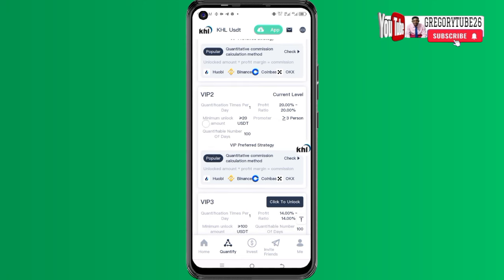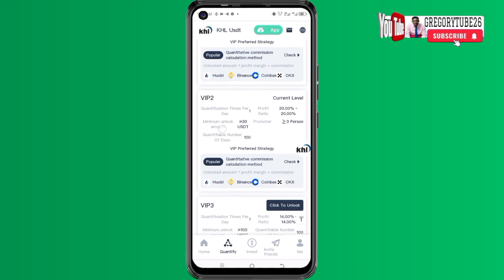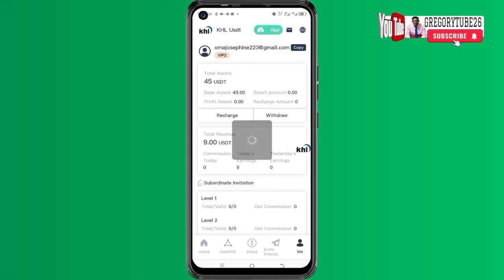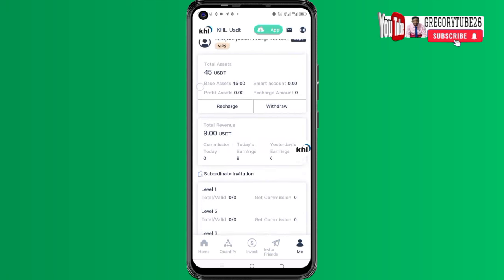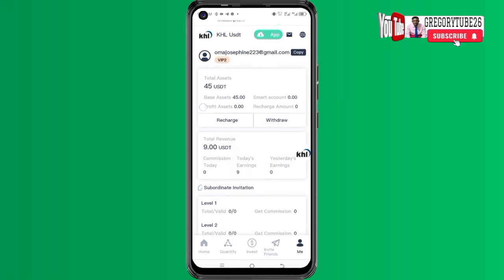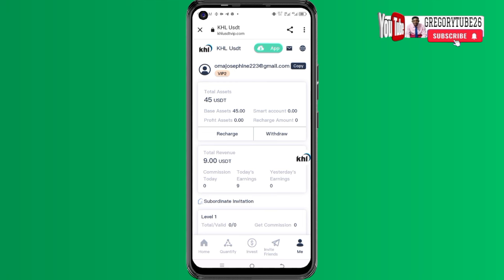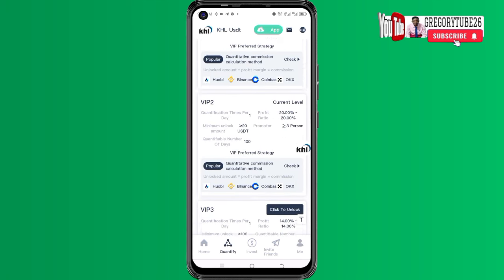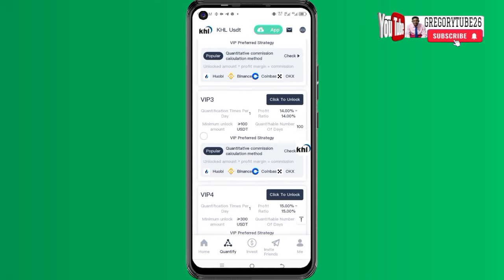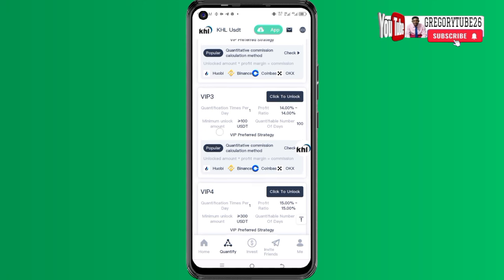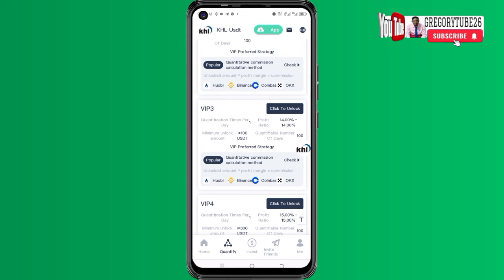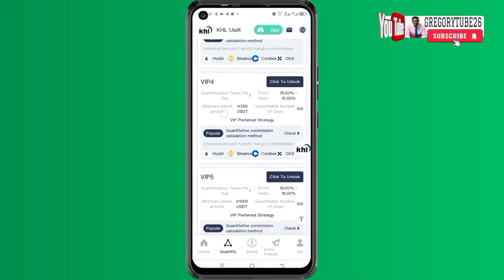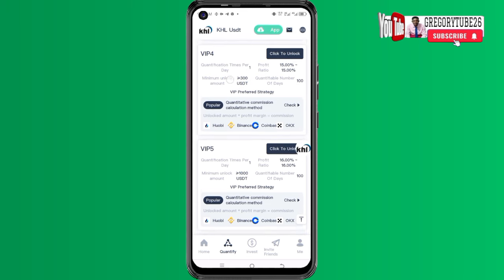I started with 45 dollars and I can cash out nine dollars on a daily basis. If you come to the main section you can see the total assets and my capital. There is also a VIP tier: you can start with 100 dollars and cash out 14 percent daily, or start with 300 dollars and cash out 15 percent daily.